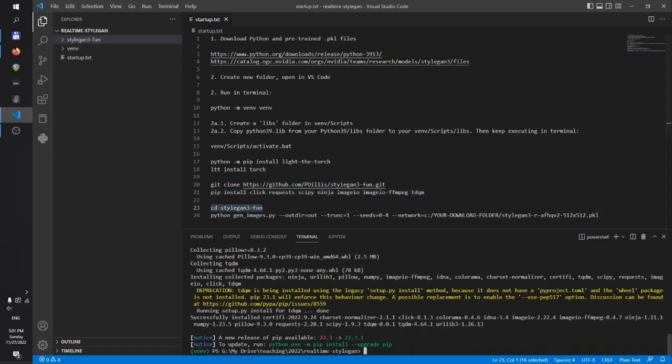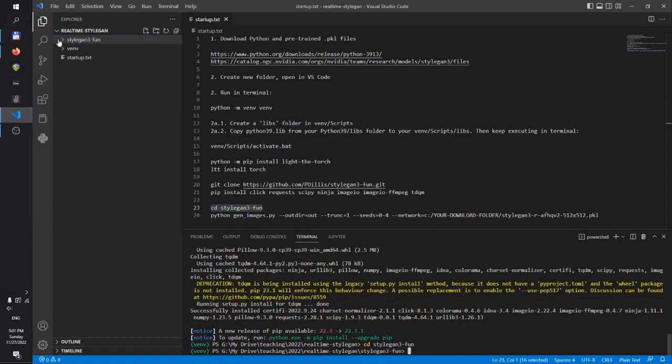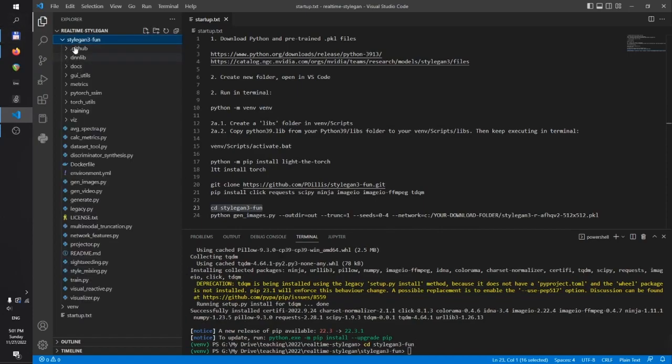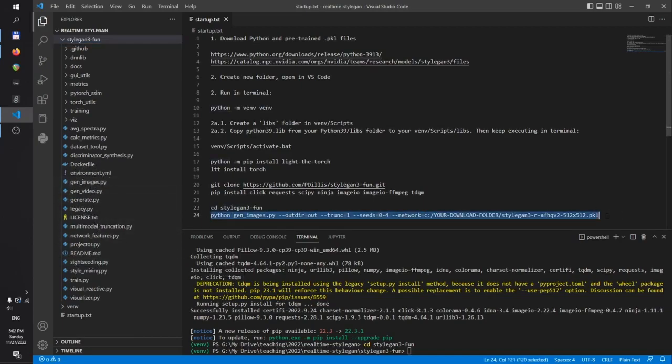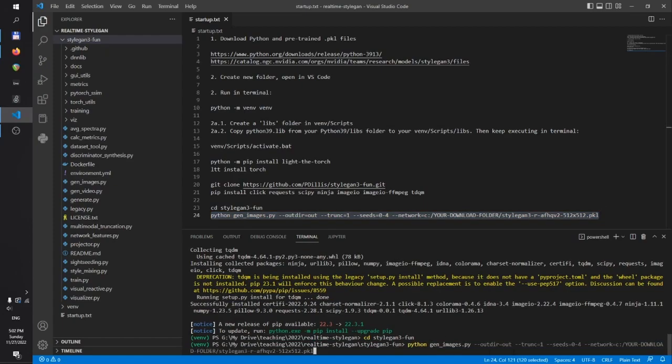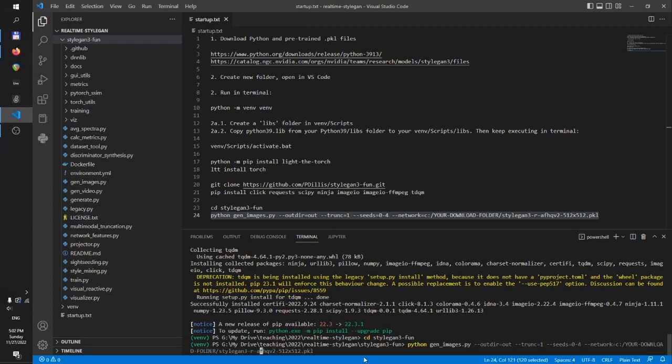And finally, let's cd into the folder and use the gen images script to generate some images. And make sure you set your download folder that you saved earlier.